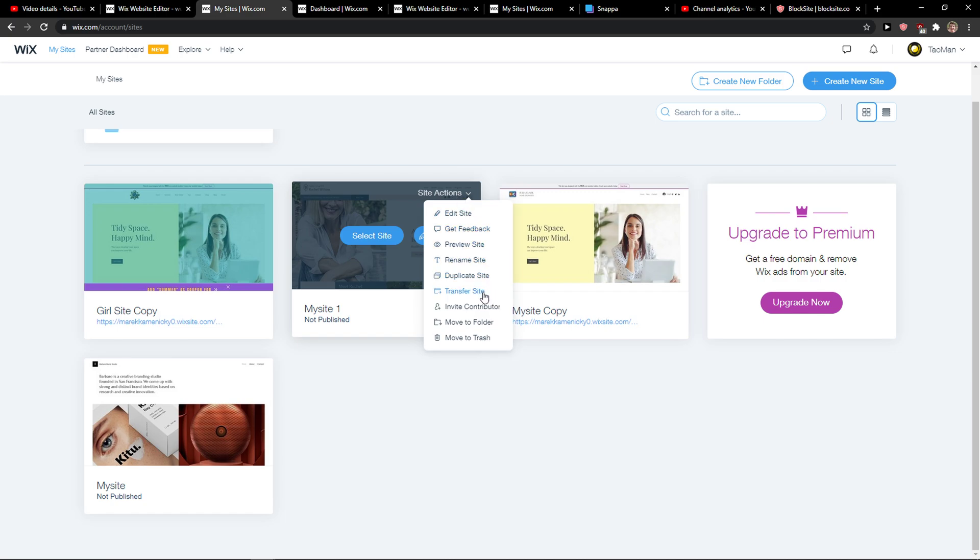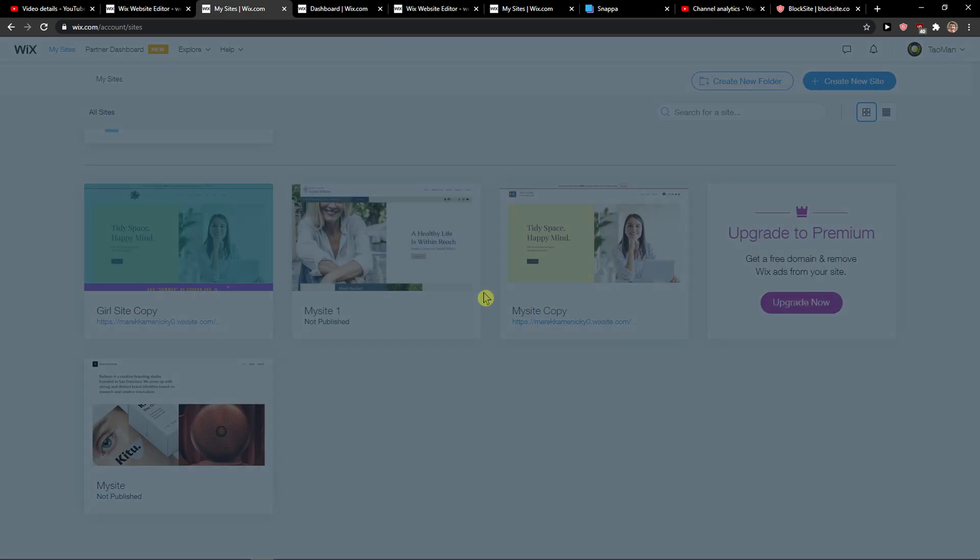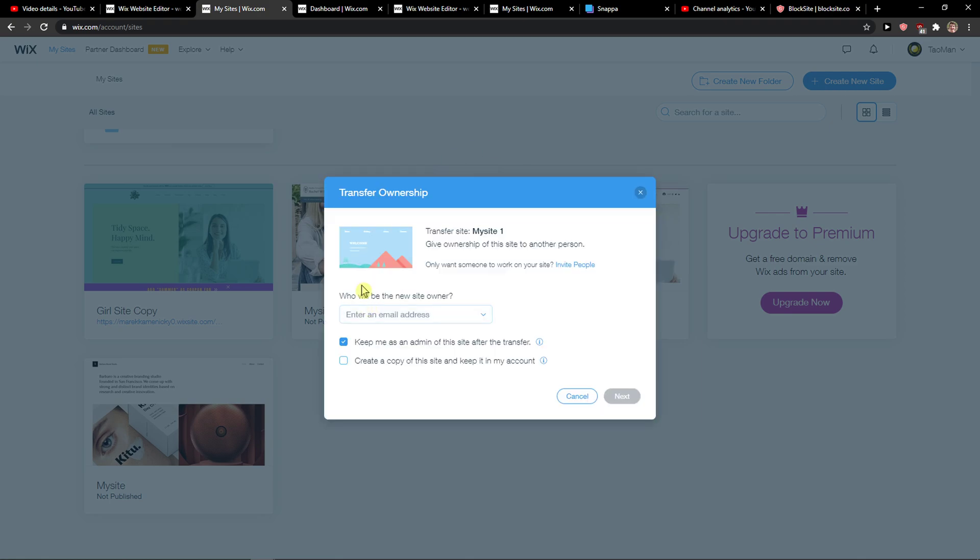And then here you're going to see transfer site. When you click on it, you just have to wait. Now transfer site, this is the site that we want to transfer, give the ownership of the site to another person.